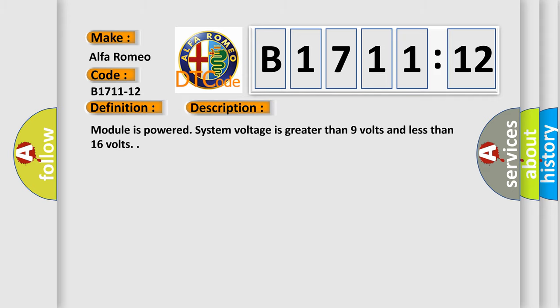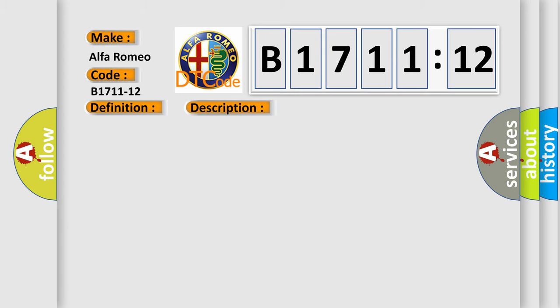And now this is a short description of this DTC code: module is powered, system voltage is greater than 9 volts and less than 16 volts.